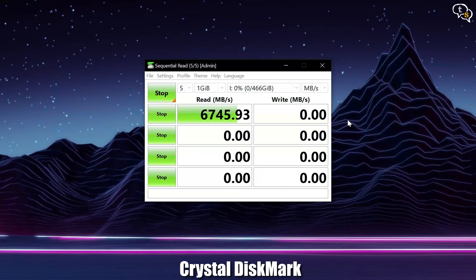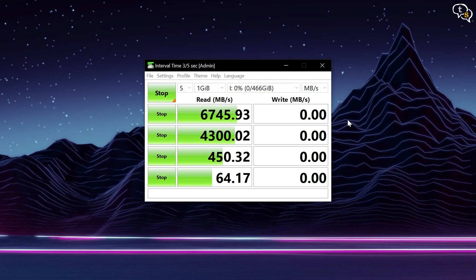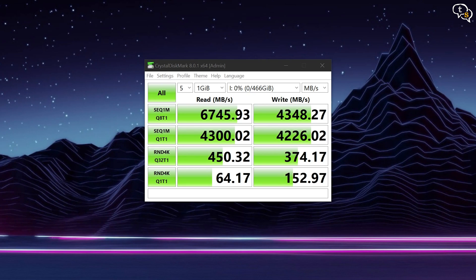Let's run some tests, shall we? CrystalDiskMark. We can see that the drive reaches its maximum advertised speed of 6.6 Gbps, and also manages to cross it, which is great. Write speed at 4.3 Gbps.